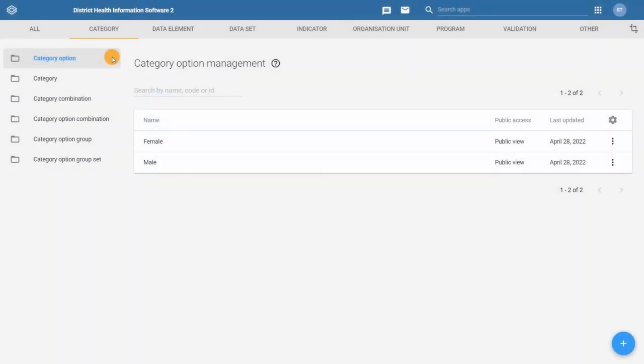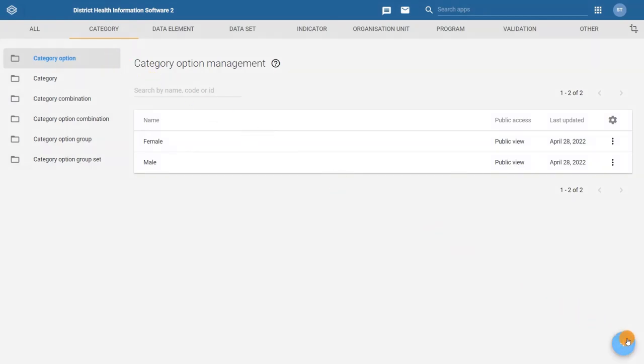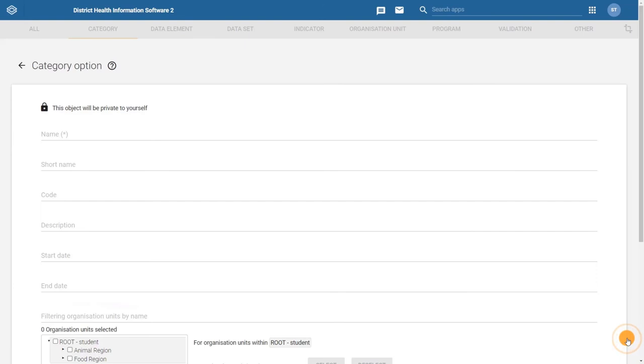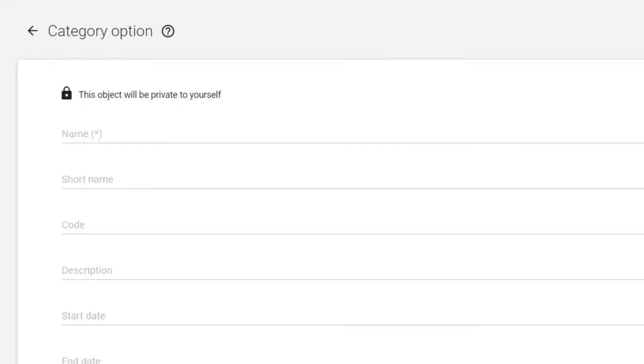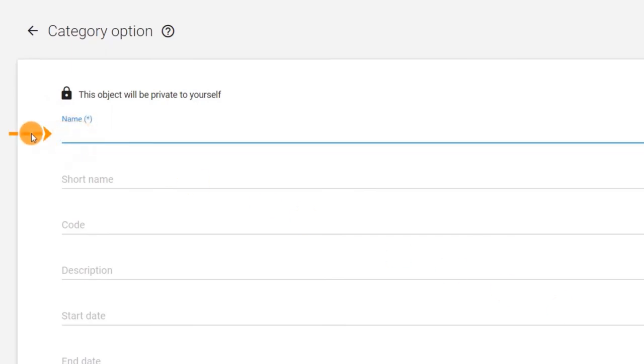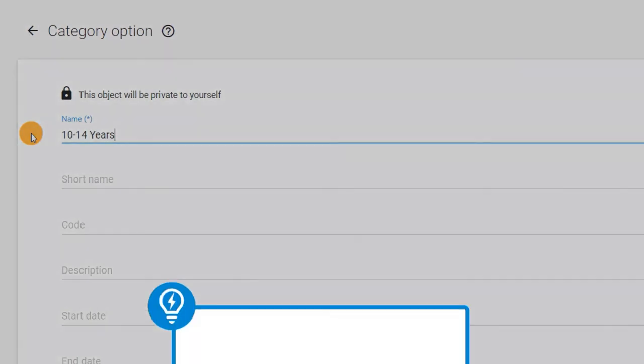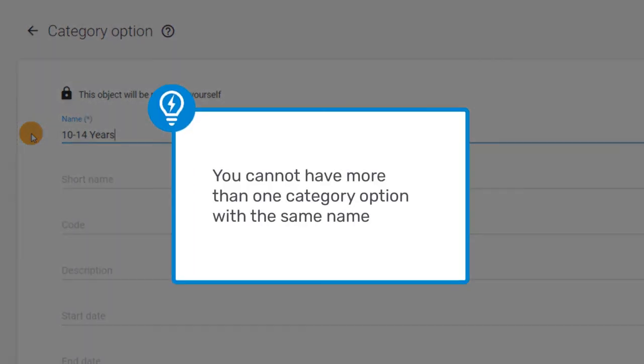To create the category options, click the plus button in the bottom right corner of the screen. Let's start by creating the first age category option, 10 to 14 years. In the configuration page, fill in the name. This is the only required field. This field must contain a unique value, meaning that you cannot have more than one category option in your DHIS2 system with the same name.